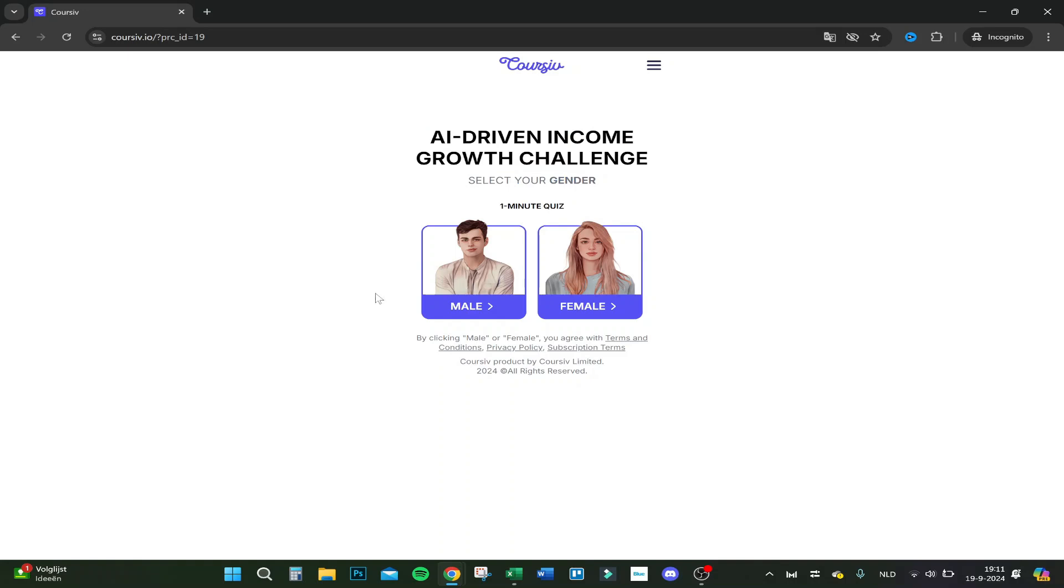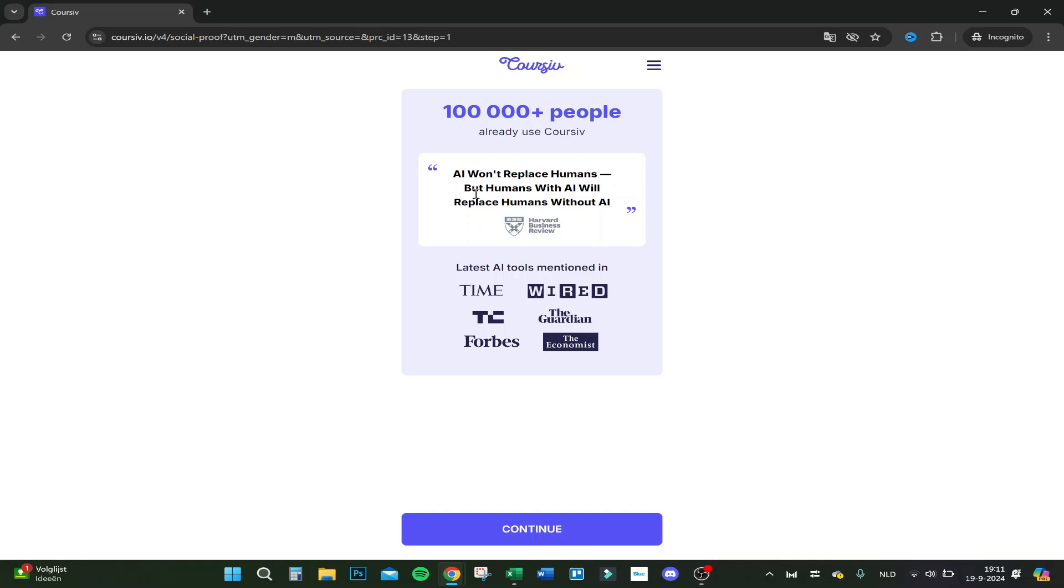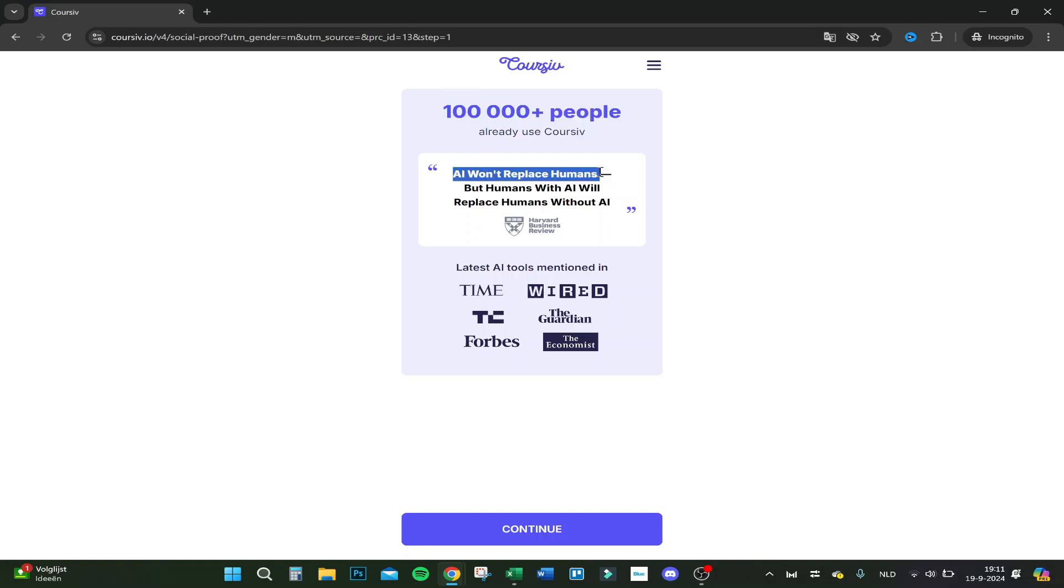Select your gender, so I'm a male. I'm 24, so 18 to 24. One hundred thousand plus people already use Coursiv AI. Won't replace humans, but humans with AI will replace humans without AI. I think that's a pretty good quote to be fair.